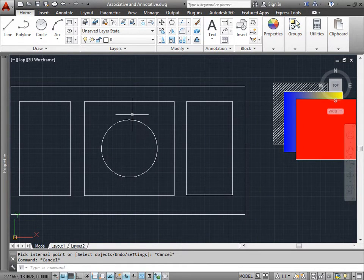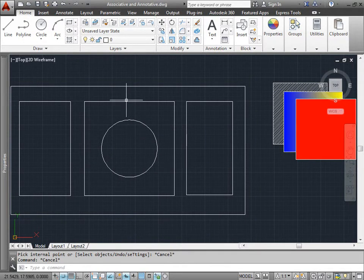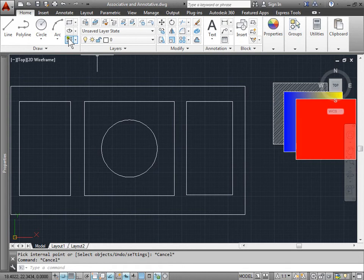Hatch Settings. We can change the hatch settings two different ways. Let's go ahead and start the hatch command.